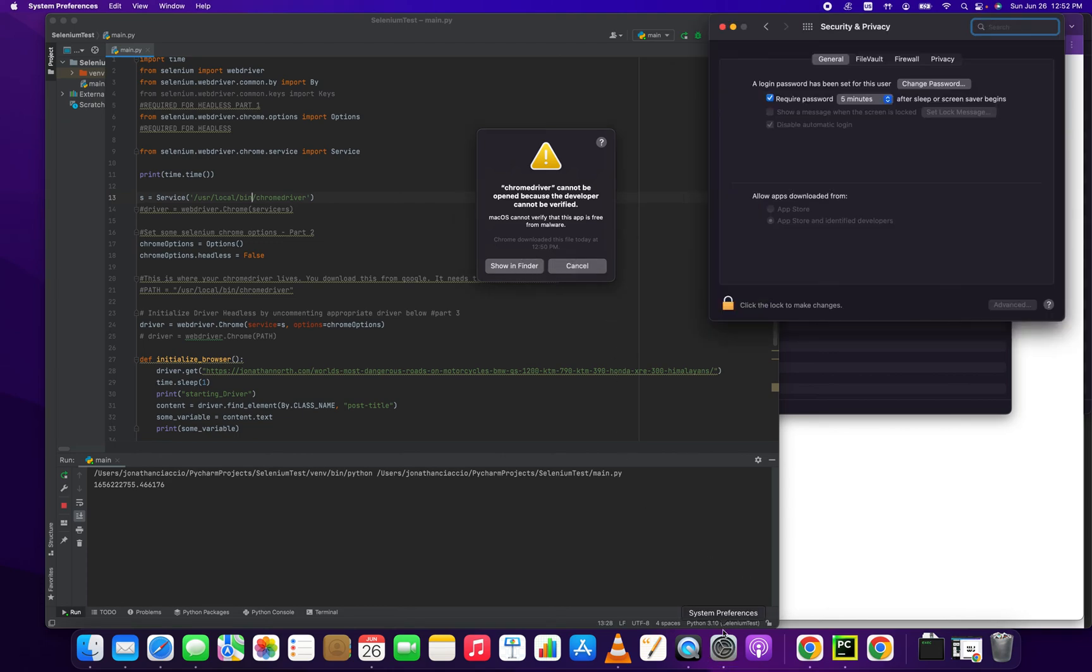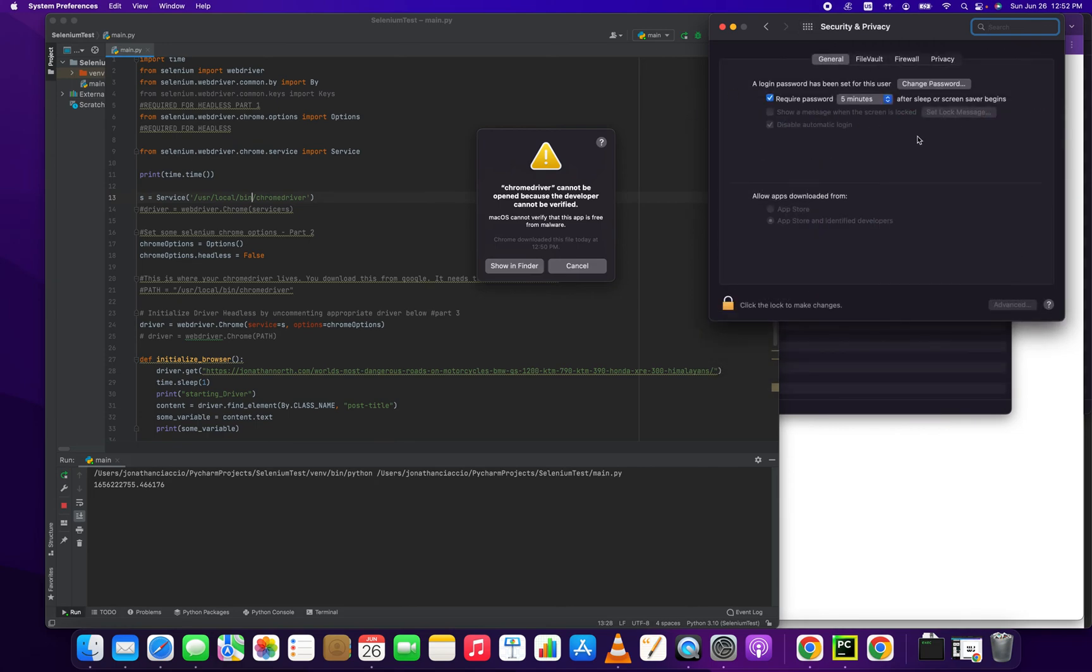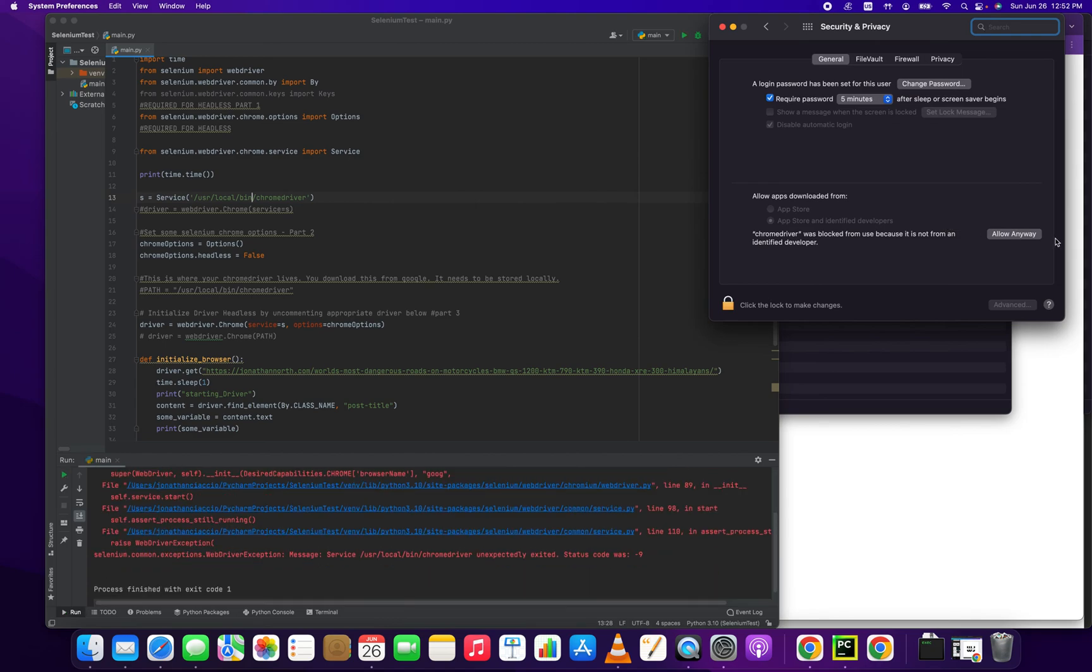So what we want to do is go into here and we want to go into security and privacy. I hope it's not showing up. Okay, now it's showing up. This has to end. And then we click allow. So we just click that allow button there.